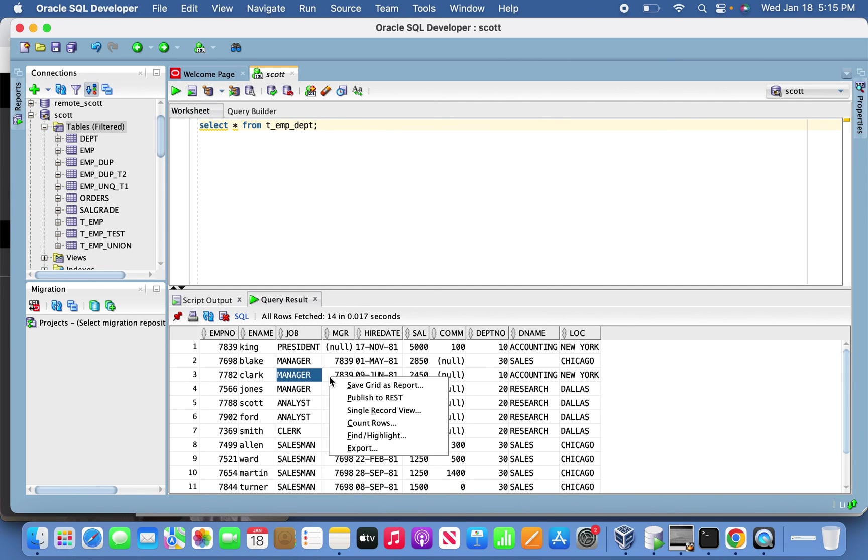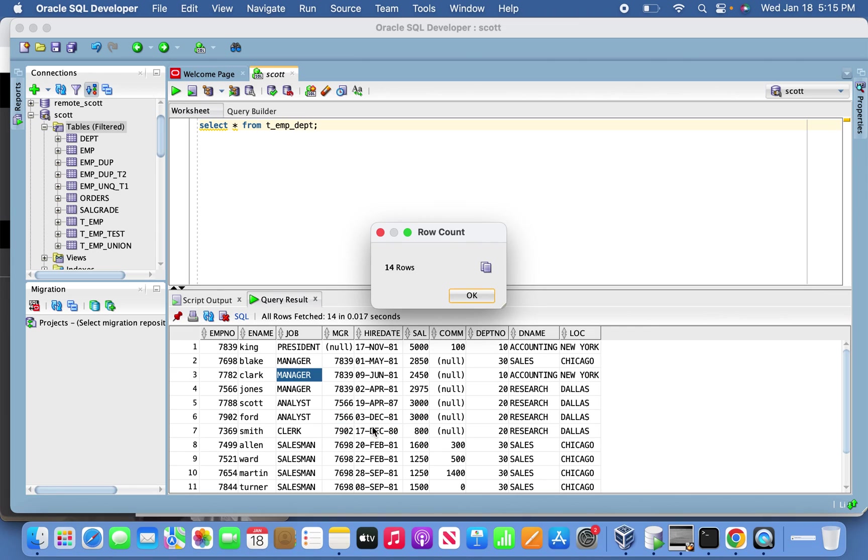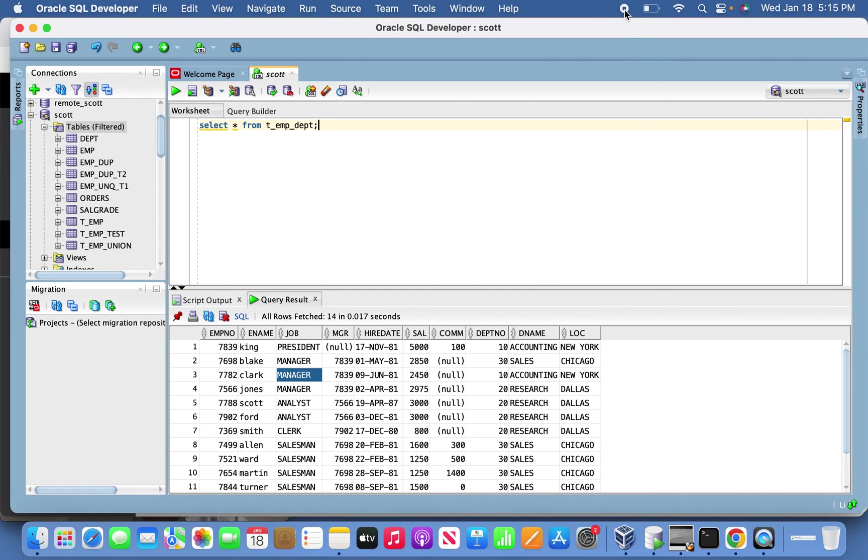The 14 records have been loaded. You can double check that. That's it, friend. Thank you for watching my video. Please subscribe to my channel.